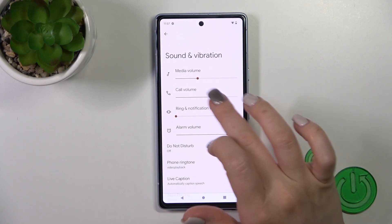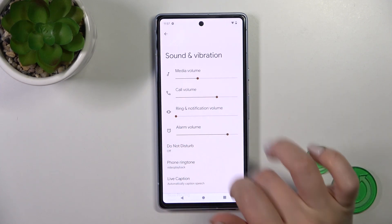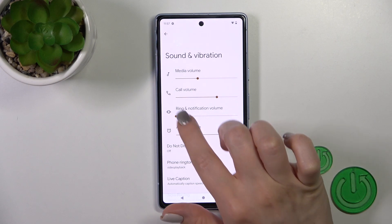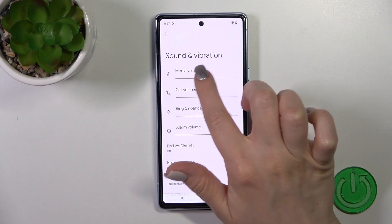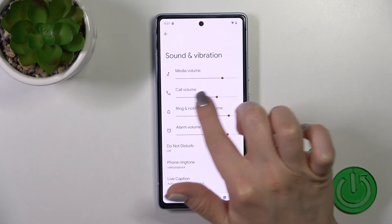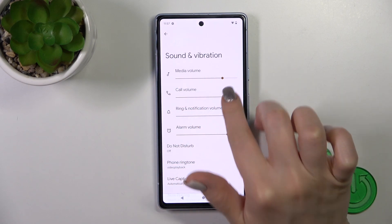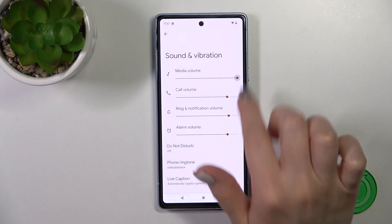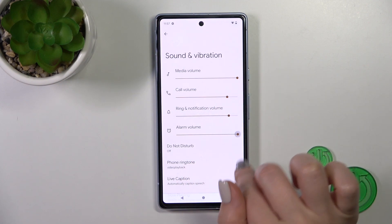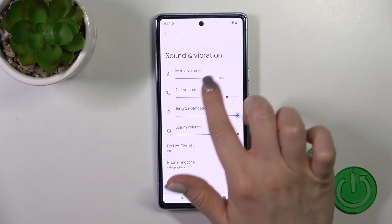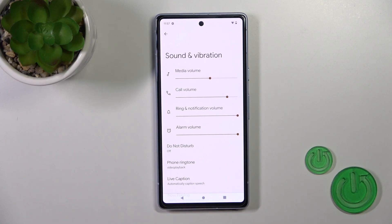Here you will see media, call, ring, notification and alarm volume panels. To change the volumes we should slide to the left or to the right side — there are notes on each of the volume panels by this way.